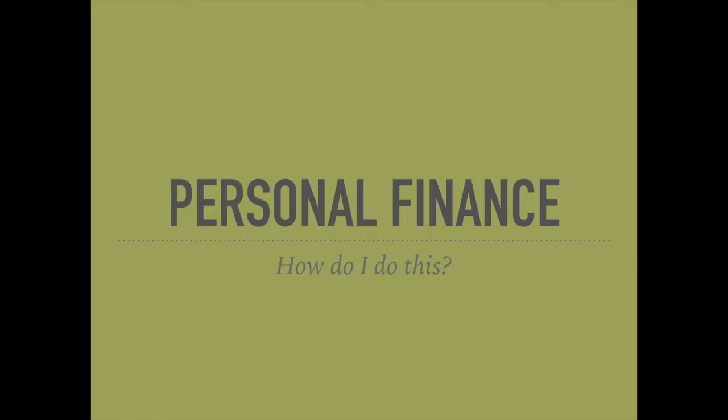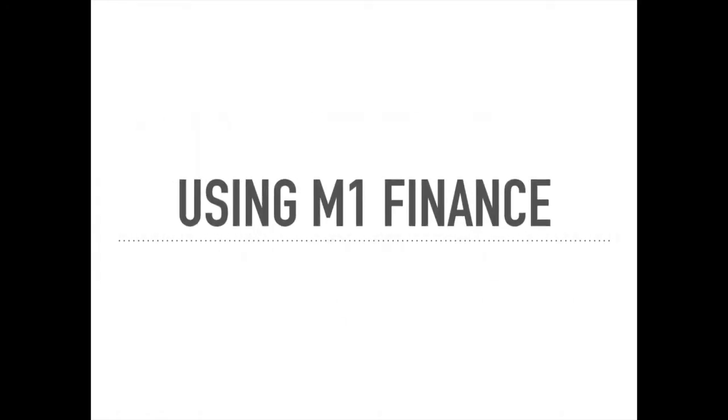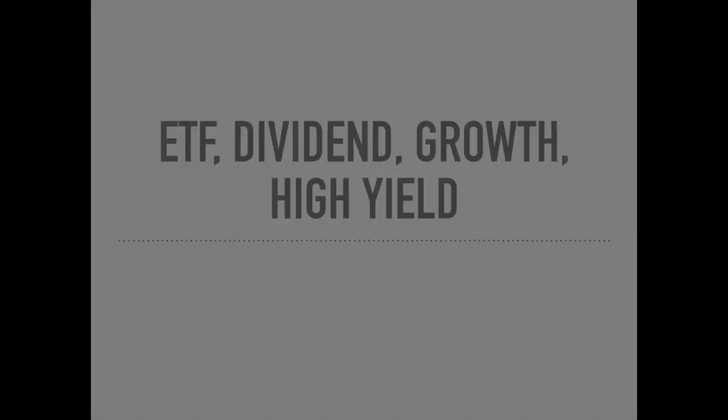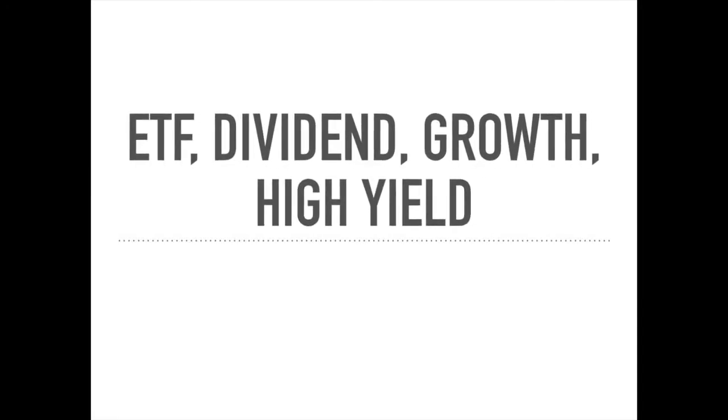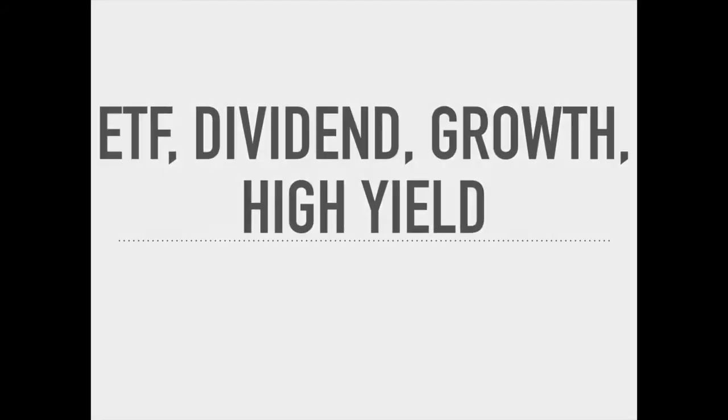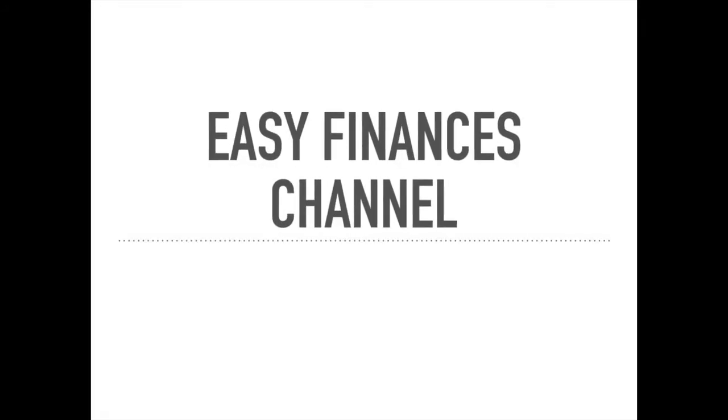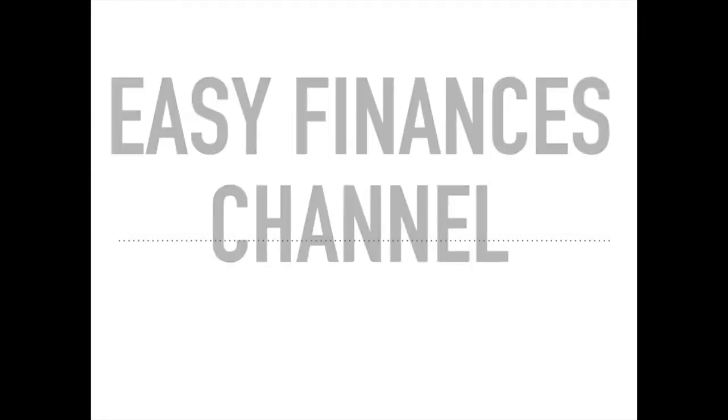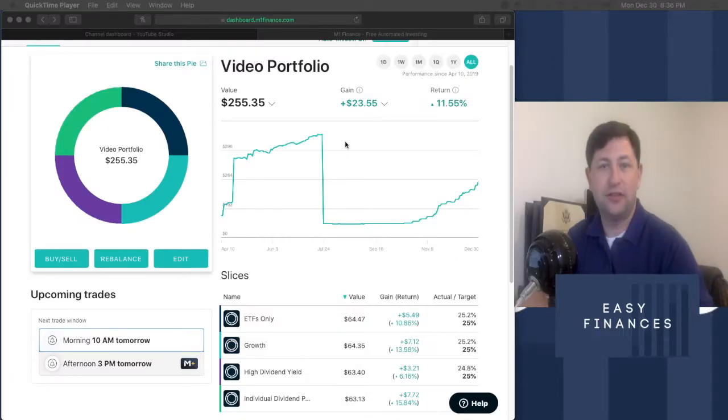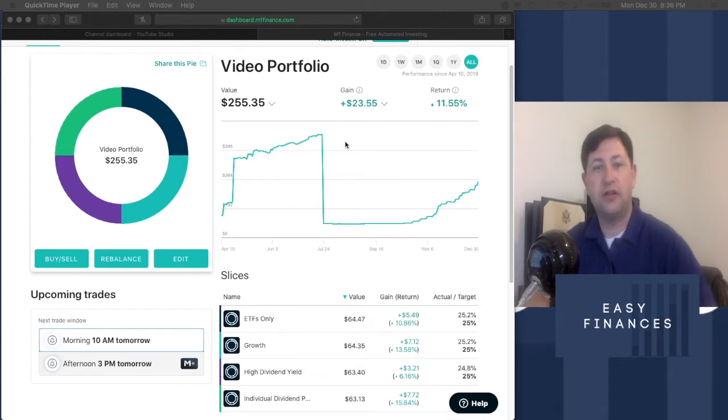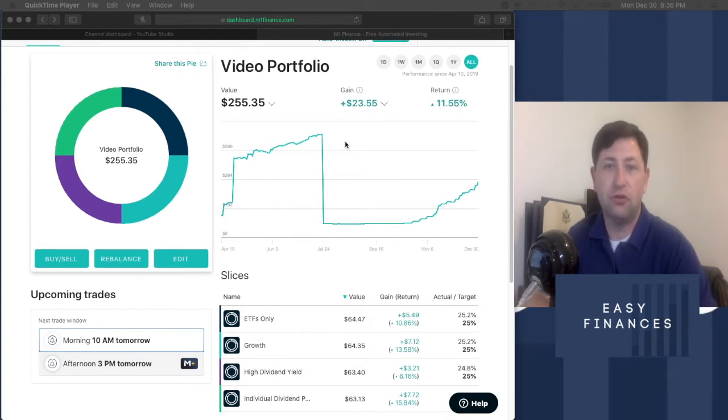Hi folks, welcome back to Easy Finances. I'm Wes and today we're going to be discussing maintenance on our high yield dividend pie slice. Okay, so first off, for newcomers, if you're new to the channel, then I want to just go over what we're doing here real quick.